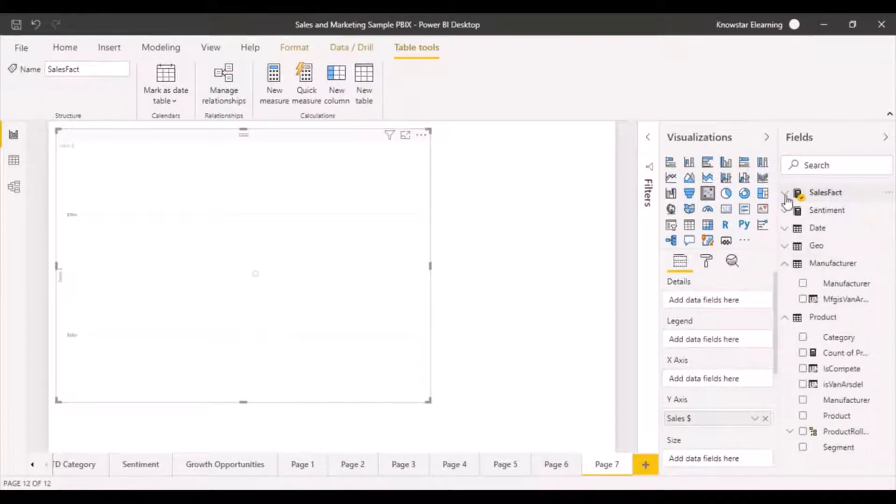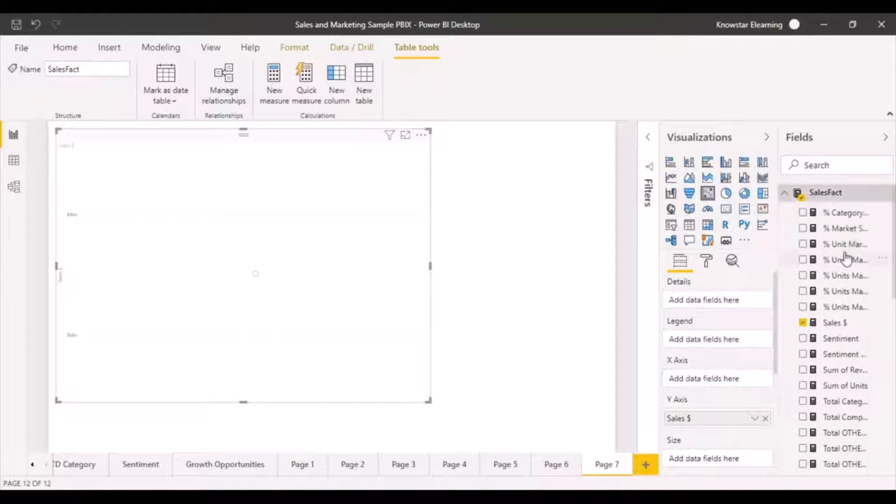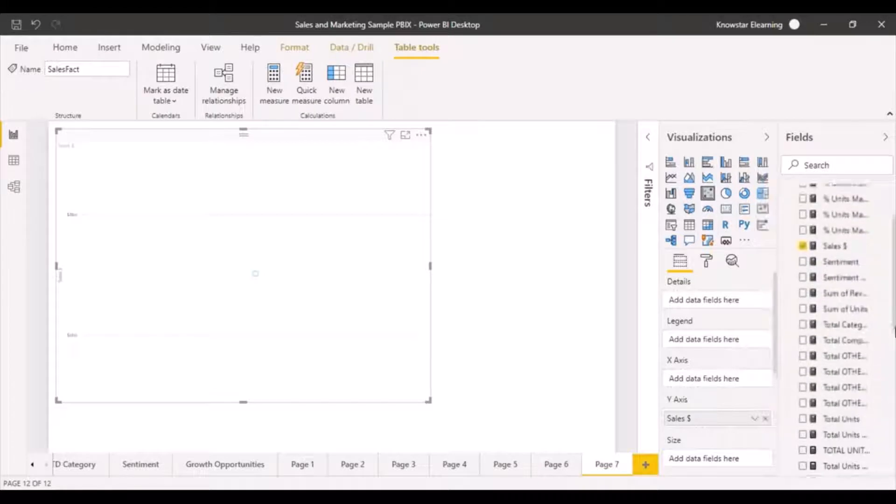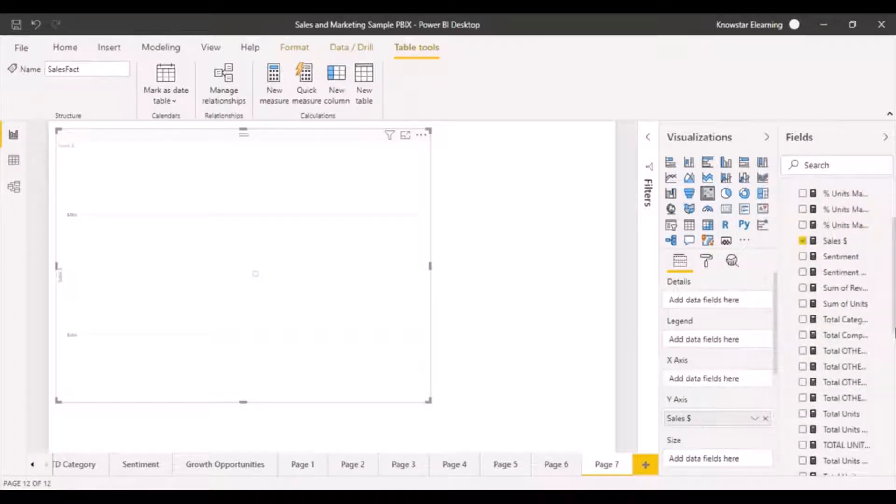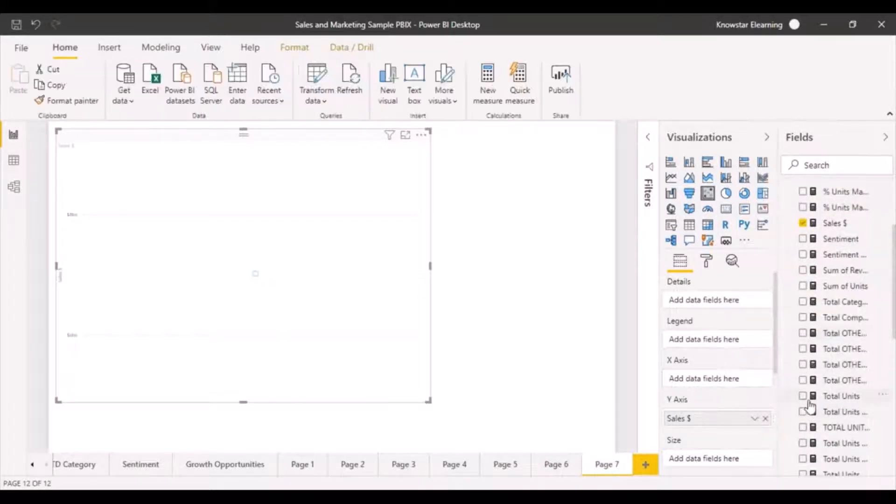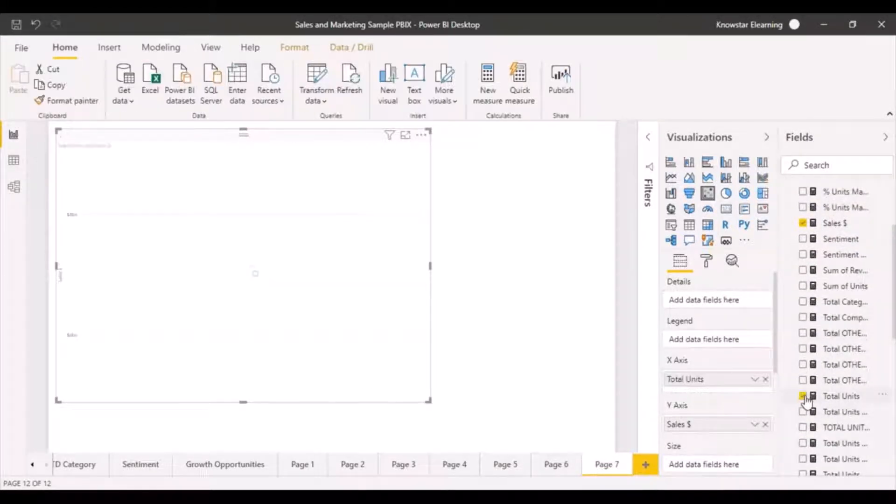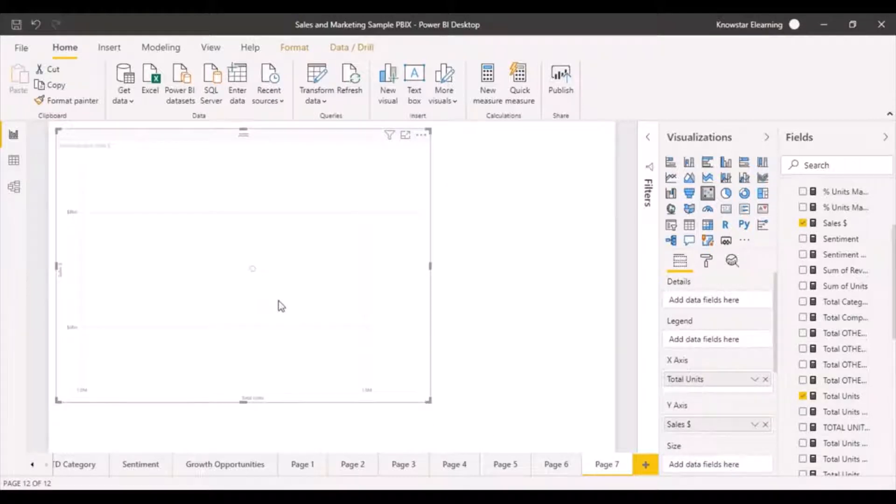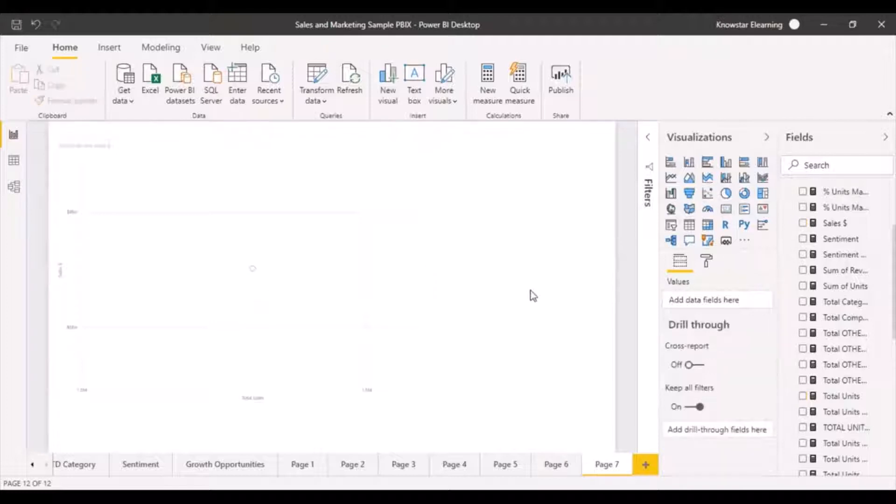The other axis is going to be let's say the total units. So on your x-axis now you have the total units. So we said that we wanted to compare two measures across each other.